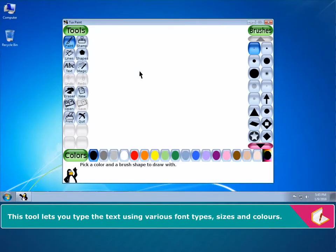The Text Tool. This tool lets you type the text using various font types, sizes and colors.